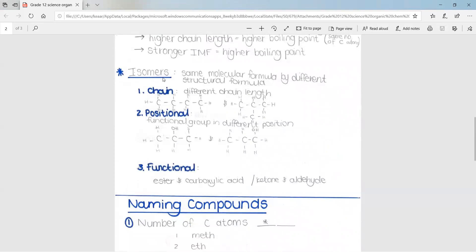We then move on to isomers. Isomers are two molecules that have the same molecular formula but different structural formula. In other words, they have the same number of carbon atoms, hydrogen atoms, and oxygen atoms in the organic compound, but they are set up and structured differently. For example, two structures with four carbon atoms — in the first they form a straight chain, and in the second they form a shorter chain with a branch. These two have the same number of hydrogen and carbon atoms but are structured differently. Therefore, they are chain isomers.